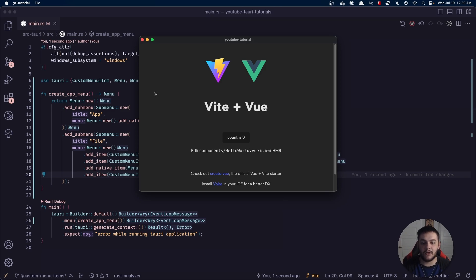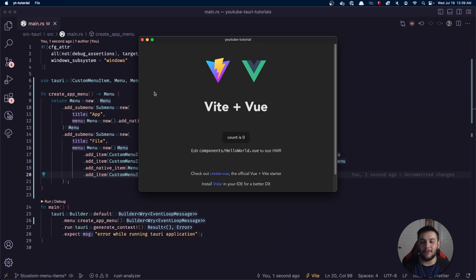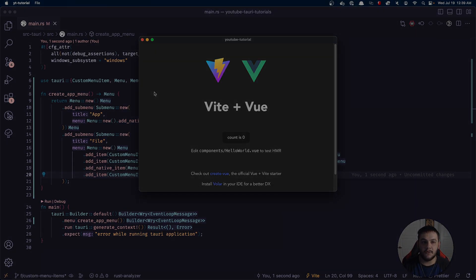In the next video we're going to go over taking the IDs from each of these menu items and translating those into something that the application can actually do something with. Right now all we've really done is made our app look a little more professional. Thanks for watching everyone — if you have any suggestions for future videos leave them in the comments below. Let me know what you think about these Tauri tutorials, and if you like the video don't forget to leave a thumbs up. I'll see you in the next video, goodbye.